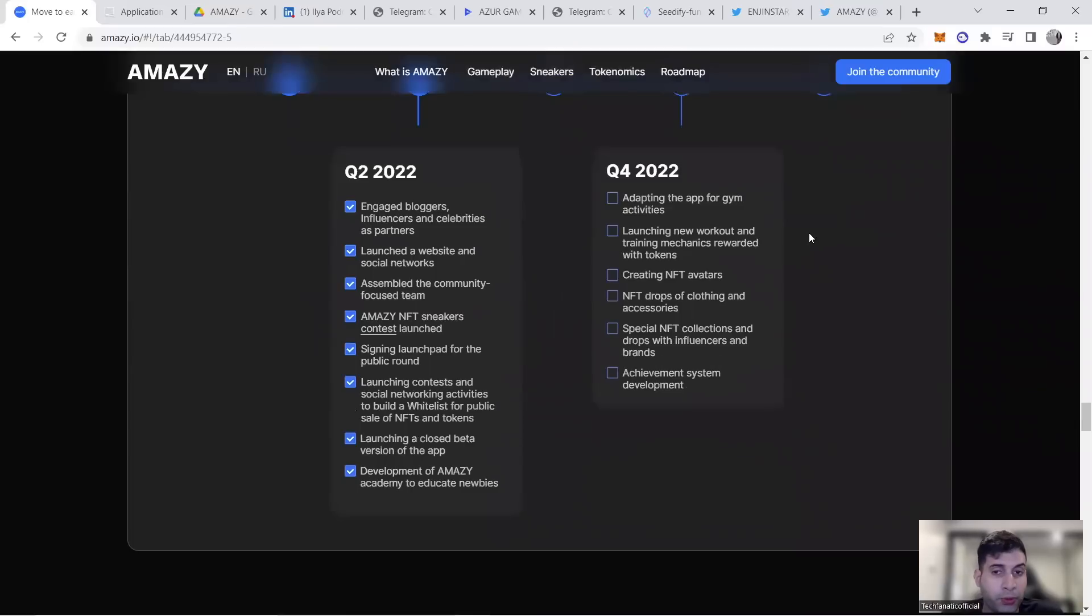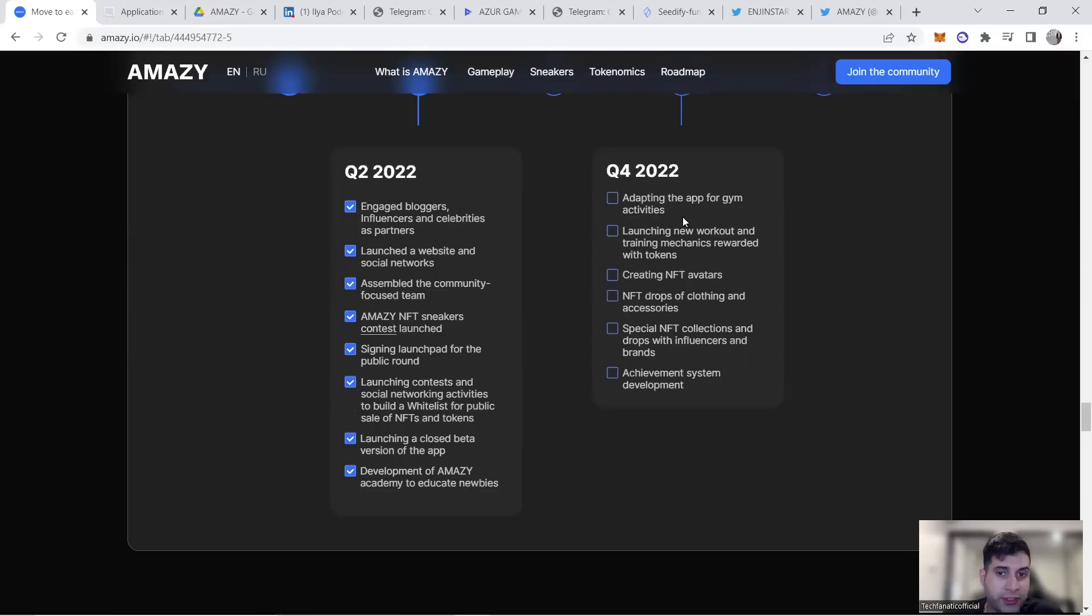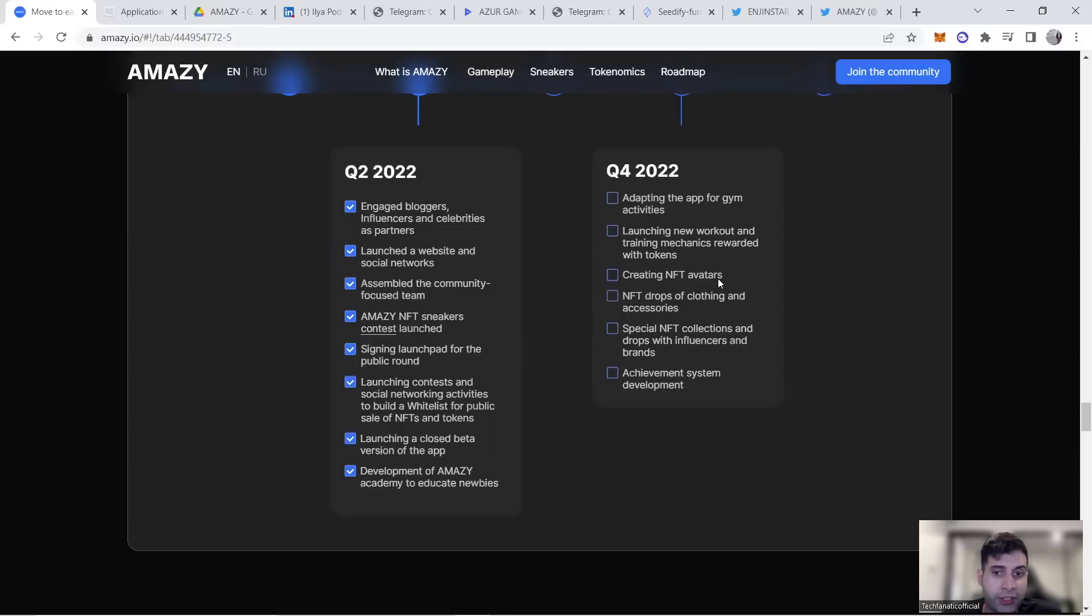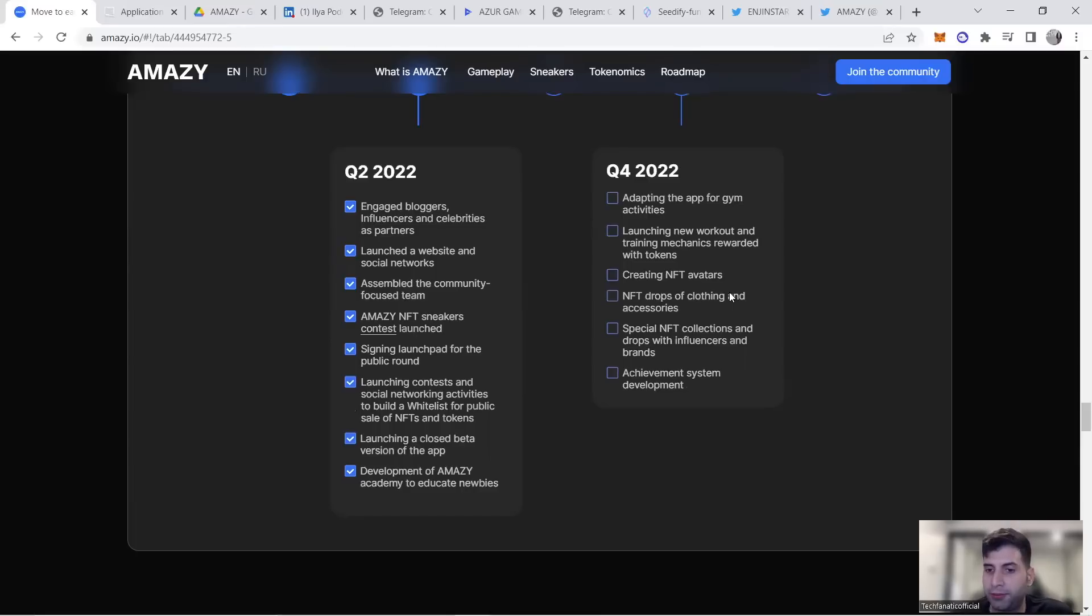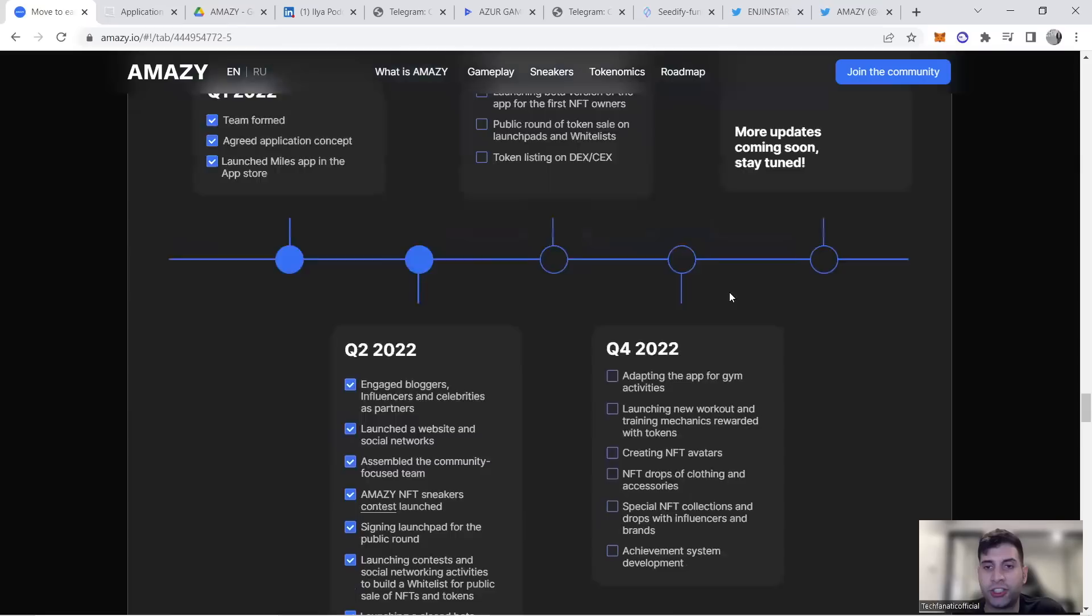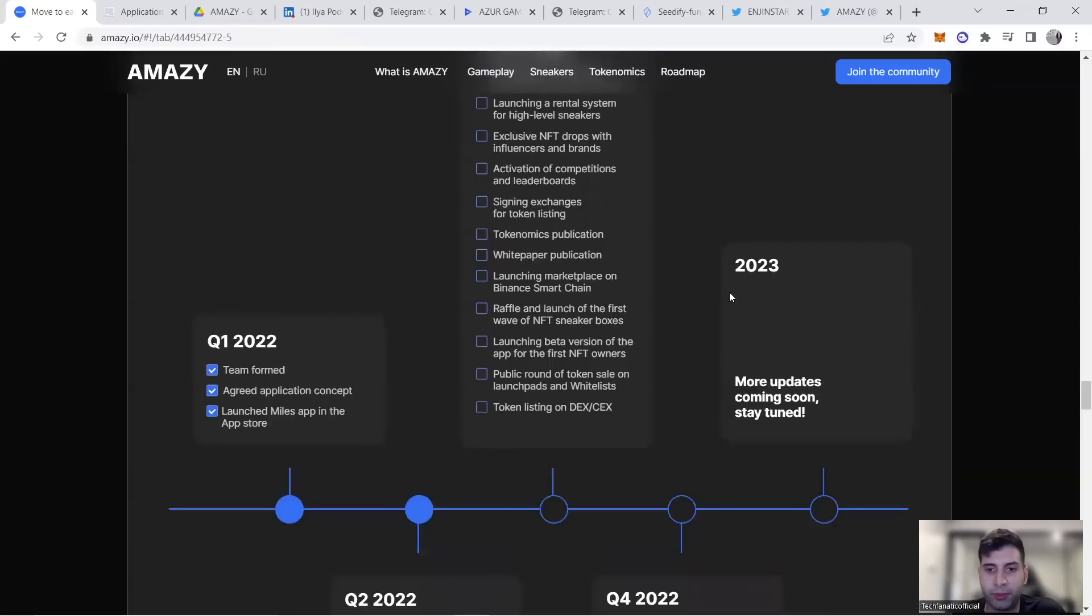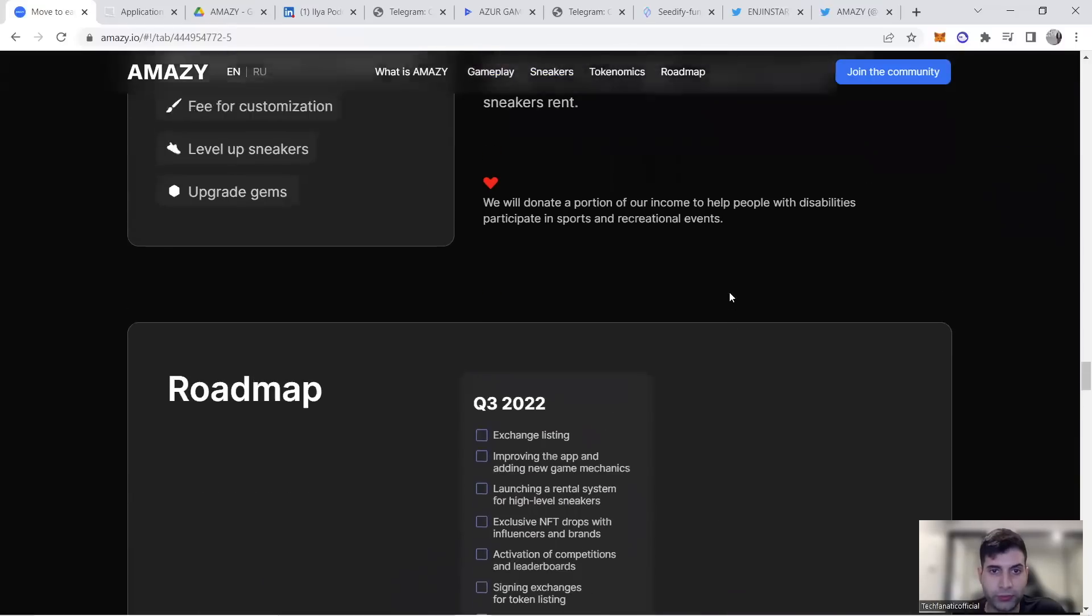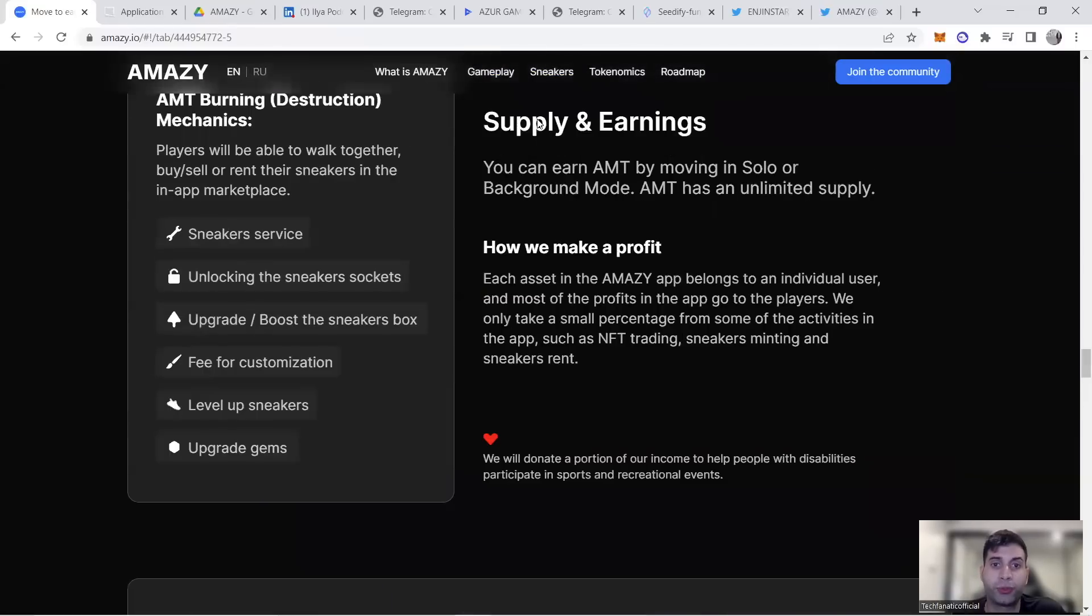They're going to use the application for gym activities with new workout training mechanics to be rewarded with tokens. They'll have avatars, NFT drops for clothing and accessories, special NFTs for influencers and brands, and achievement system development. This is some of the roadmap activities they've developed.